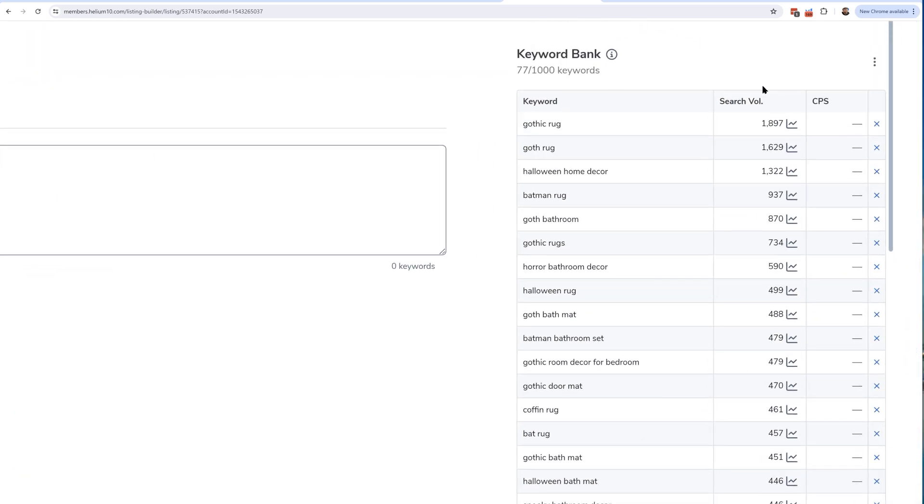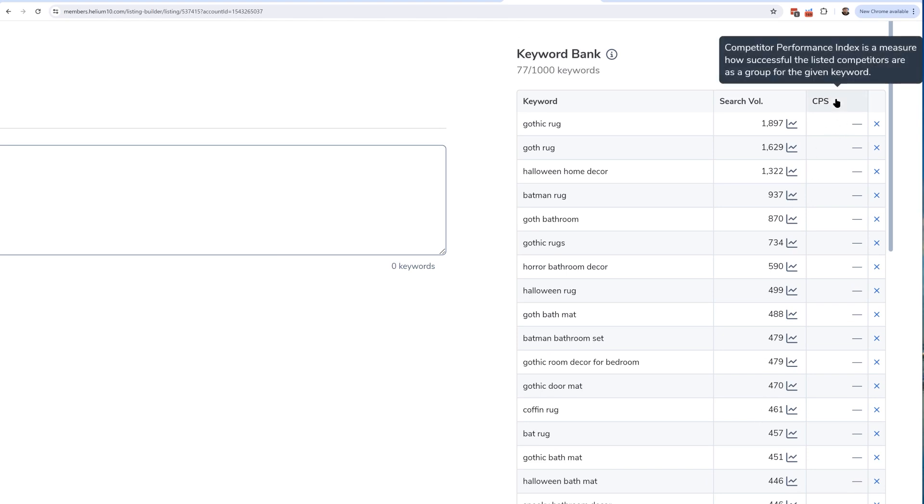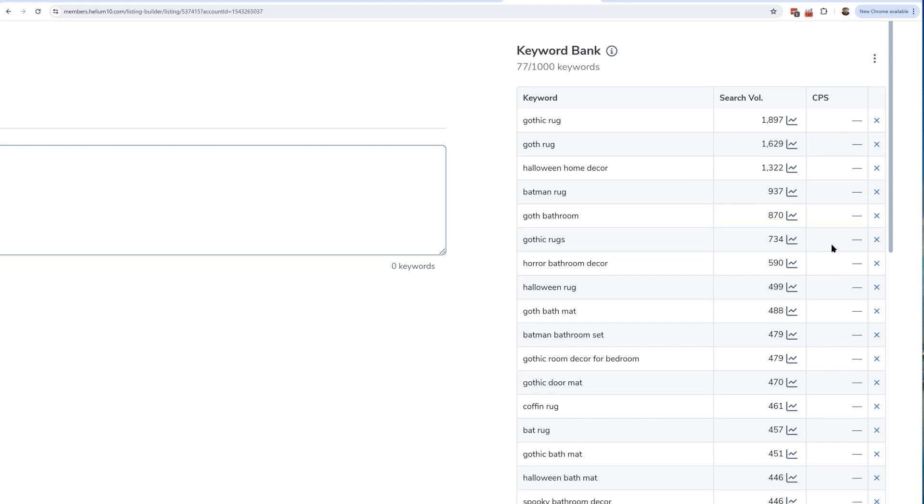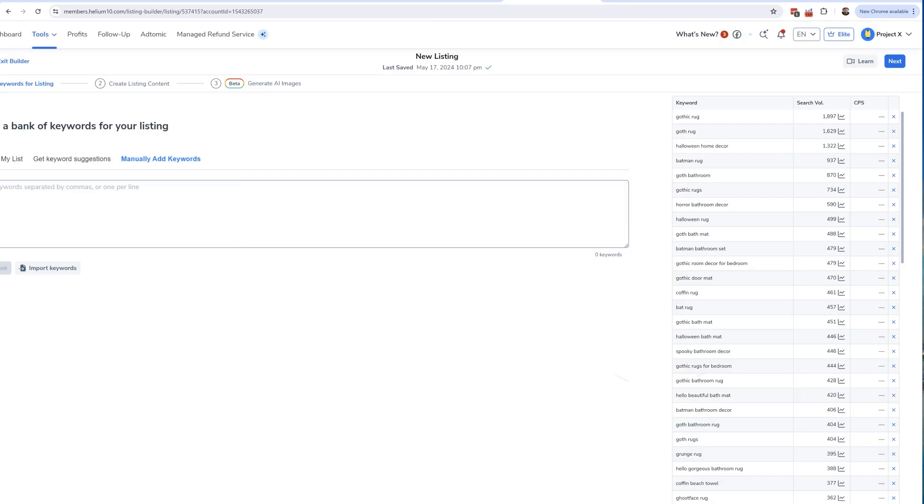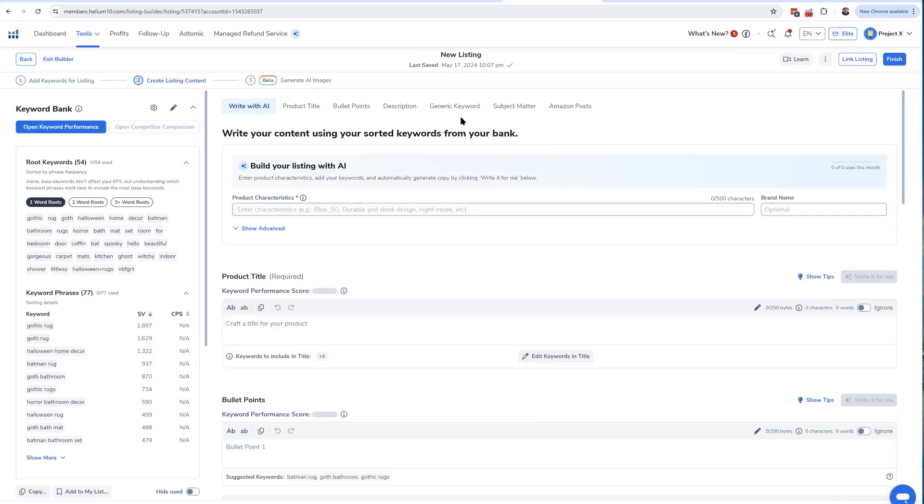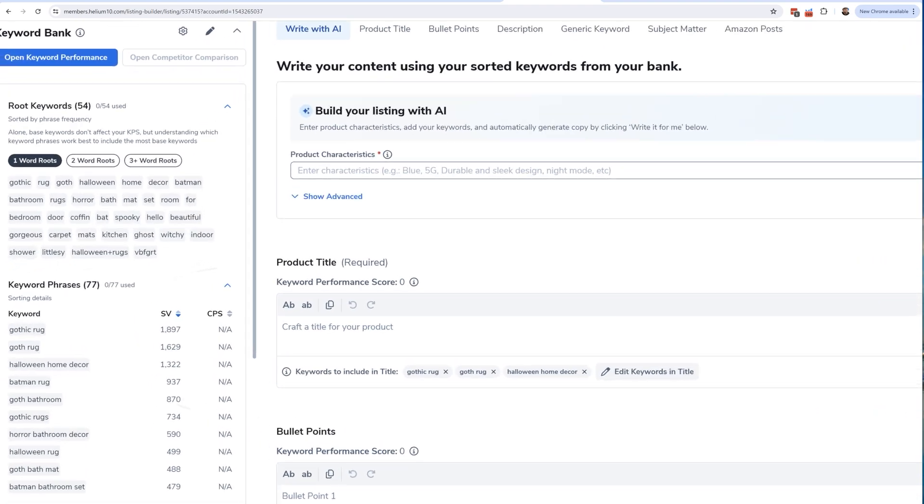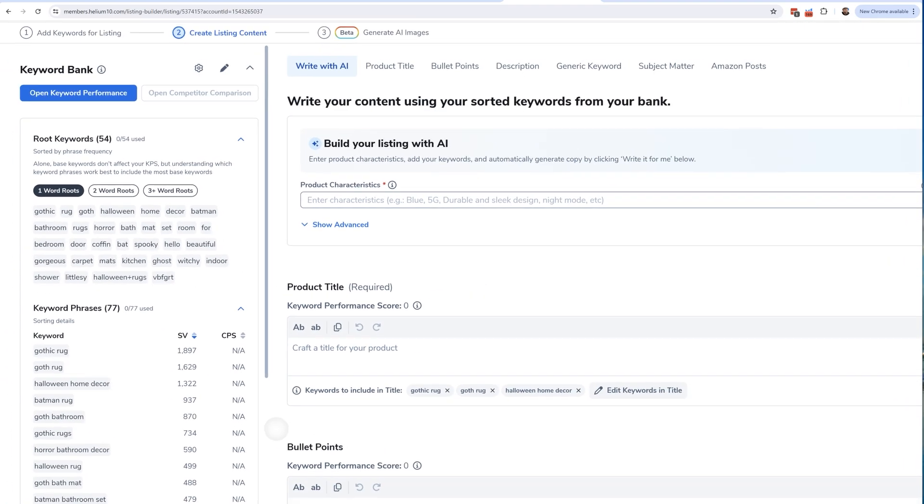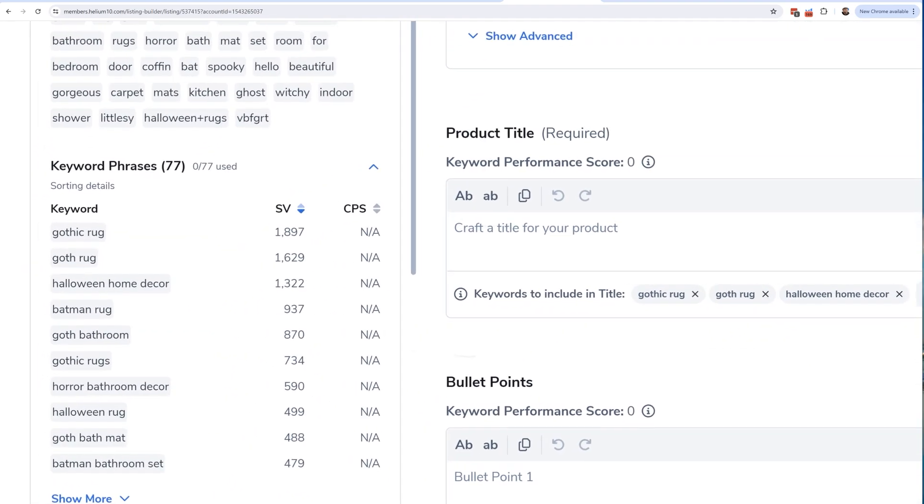All of those keywords are going to show up here on the right hand side. You'll see the search volume too. You might notice this CPS - that's Competitor Performance Score. I haven't entered any competitors yet, that's why these are all blank. This is now the list of all my keywords, right here in my main keyword bank.